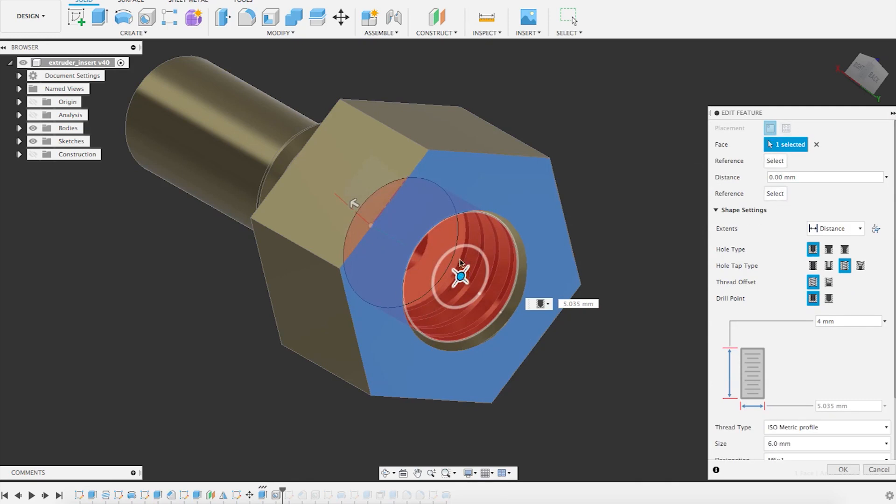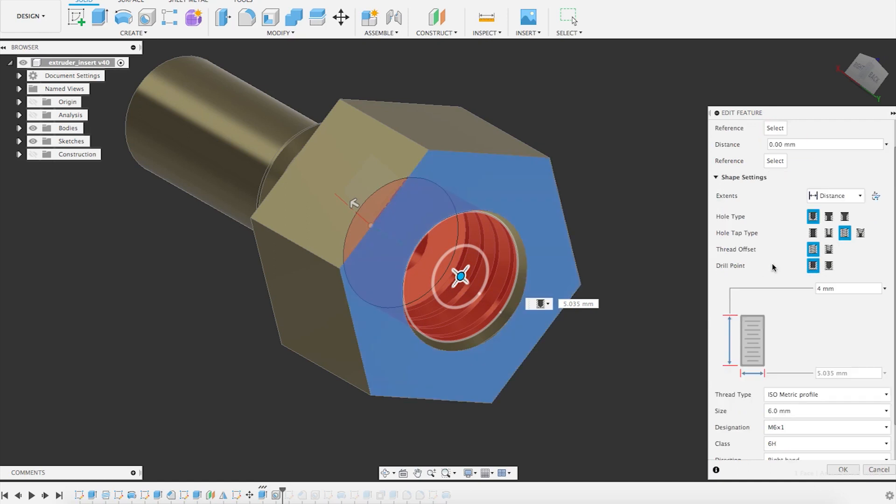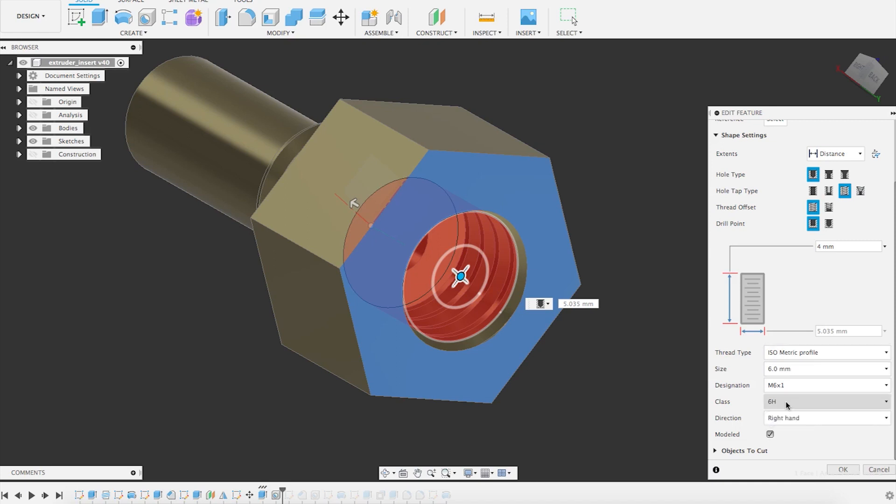And then you can decide you want a thread here. So you choose it's tapped and you have the same menu so you can decide what kind of thread you want. Class is not really important because this is for machine parts. We're not going to talk about hundreds of millimeters anyway.